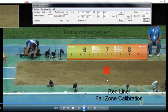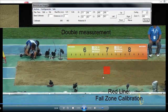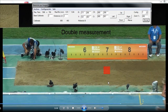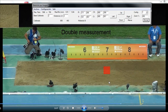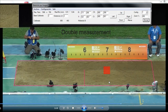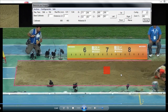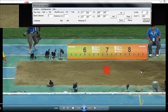Let's go to see a real example. With SMID we can do two measurements: one on the mark of the athlete and another on the pointer of the judge.